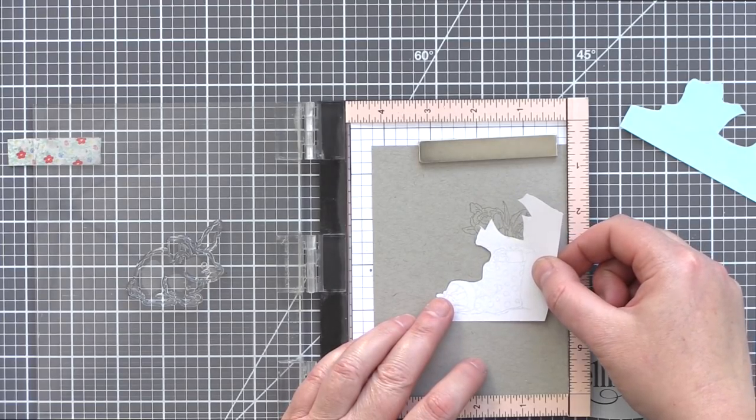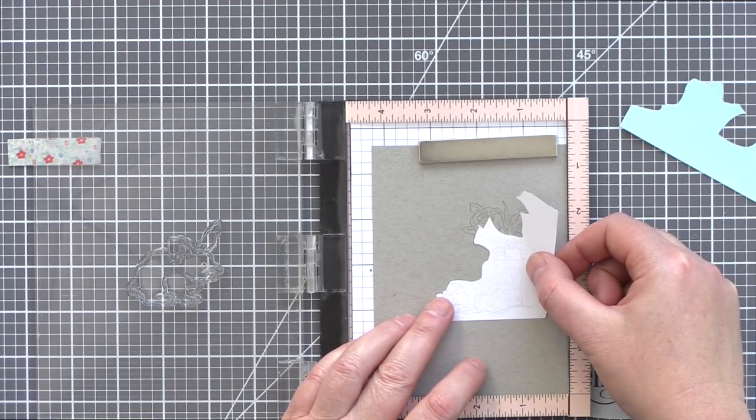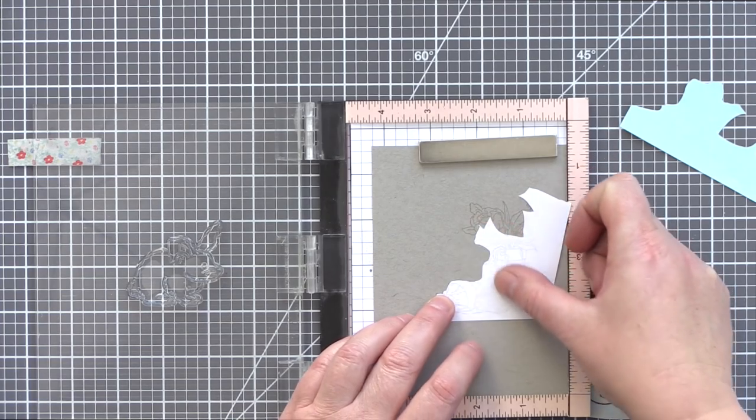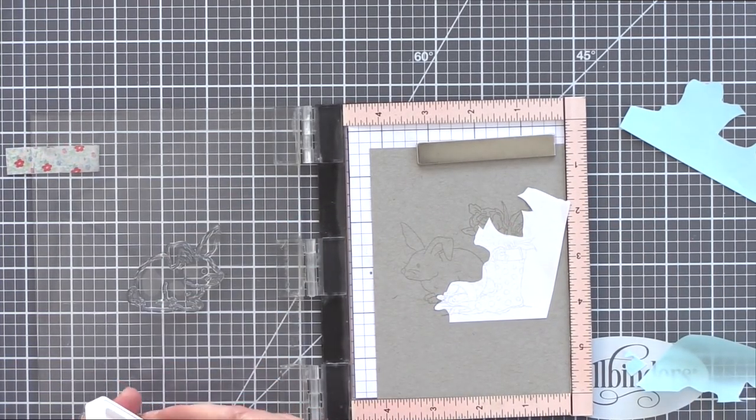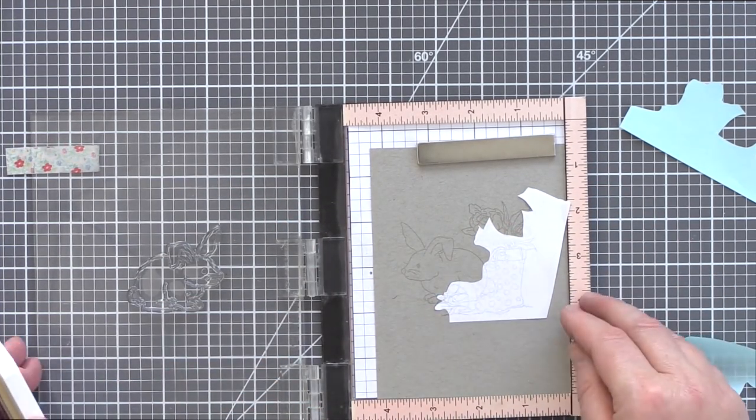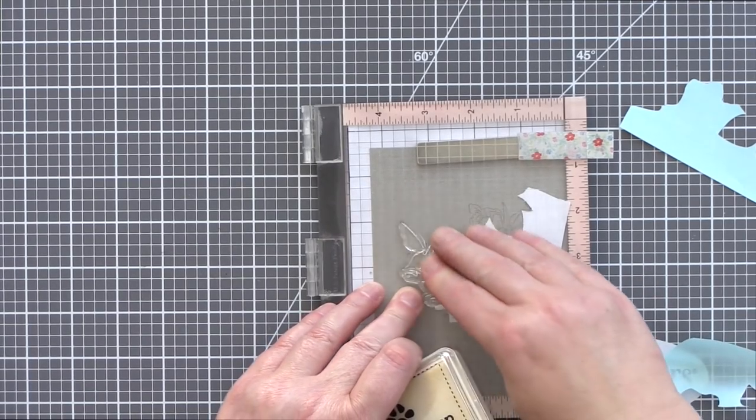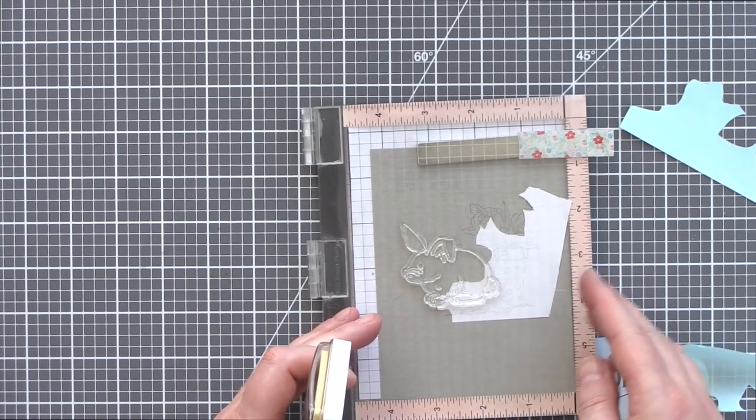I added the masked paper over the tip of the boots and then stamped the rabbit again in clear embossing ink. Now with my simple scene set out, it was time to get coloring.